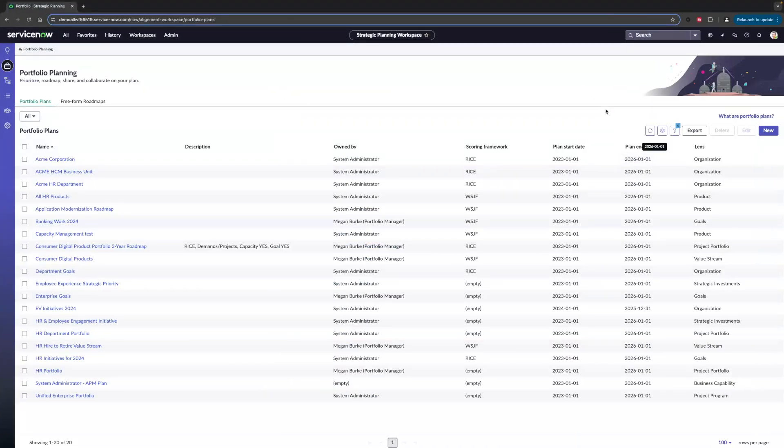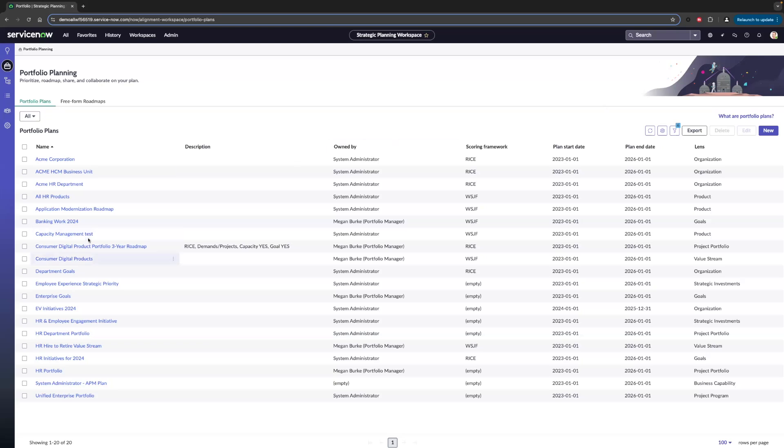I will be stepping into the shoes of a portfolio manager. Very recently, I just got word from our leadership that we need to redesign our CRM. It's a top priority. Two new planning items need to be placed in our portfolio, and I need to figure out how I'm going to do that. Here in the strategic planning workspace, I can see all the portfolios and who own them. I'm going to go ahead and click into our Consumer Digital Product Portfolio 3-Year Roadmap.